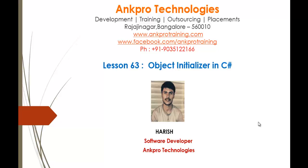Hello! Welcome to Lesson 63 Object Initializer in C-Sharp brought to you by Angpro Technologies. My name is Arish. In this session we are going to learn what is Object Initializer.